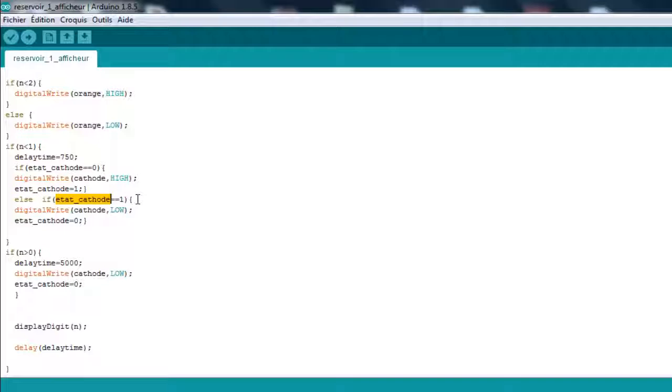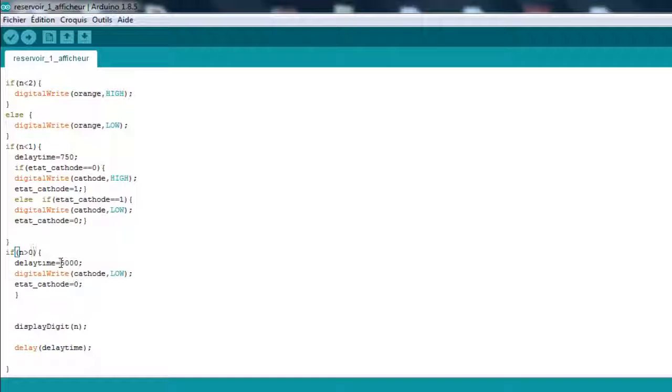Lastly, if n is superior to 0, we're just going to give back the delay time to 5,000, which is five seconds. I'm going to set the cathode to low so everything works fine.